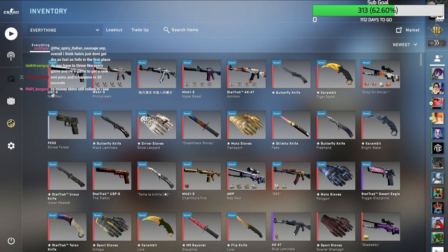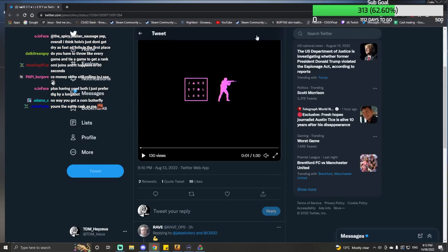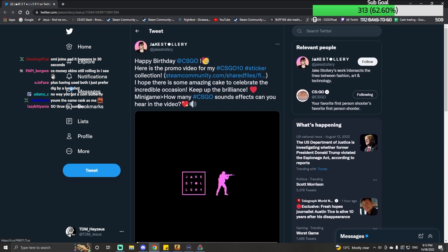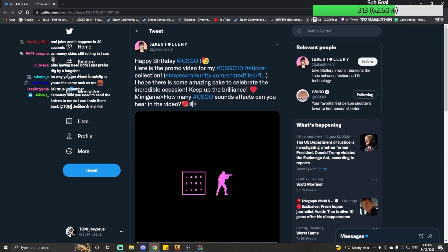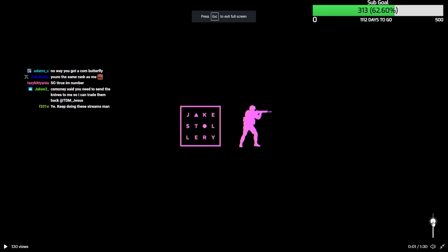By the way, I found something quite crazy on Twitter. Somebody made a promo video for their CSGO 10 sticker collection. I hope that means they've already submitted it because the cutoff was a little while ago. And it's quite the promo video.